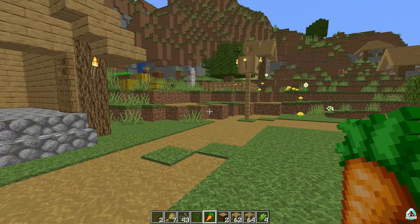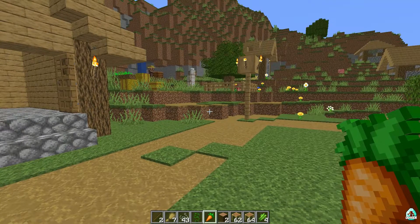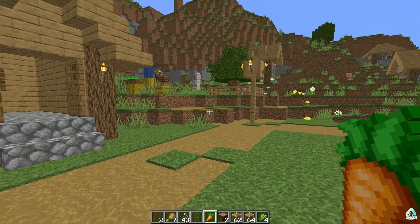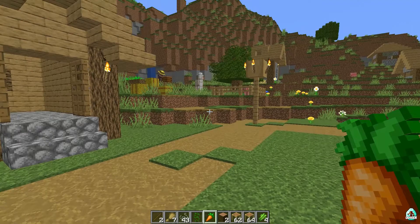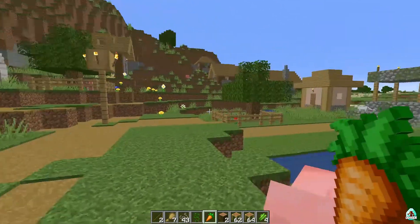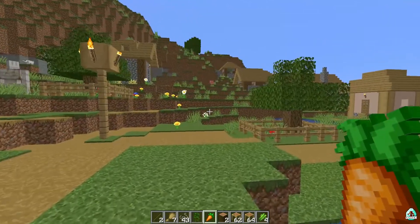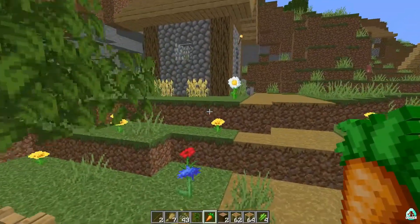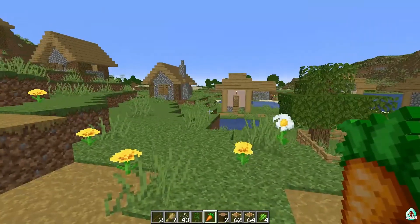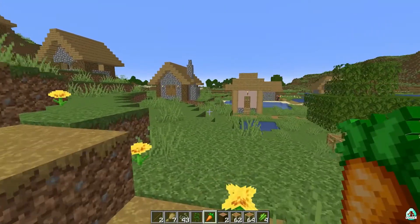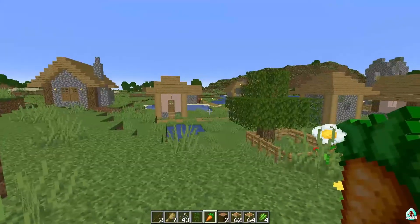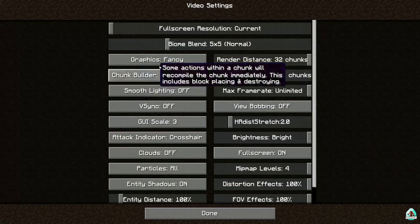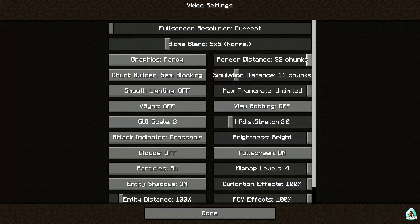These FPS mods give a much bigger boost than Forge mods, but that's normal — Fabric works faster than Forge. Anyway, thank you for watching. Please like, comment, and subscribe. If you have any questions or suggestions, leave them in the comment section below.